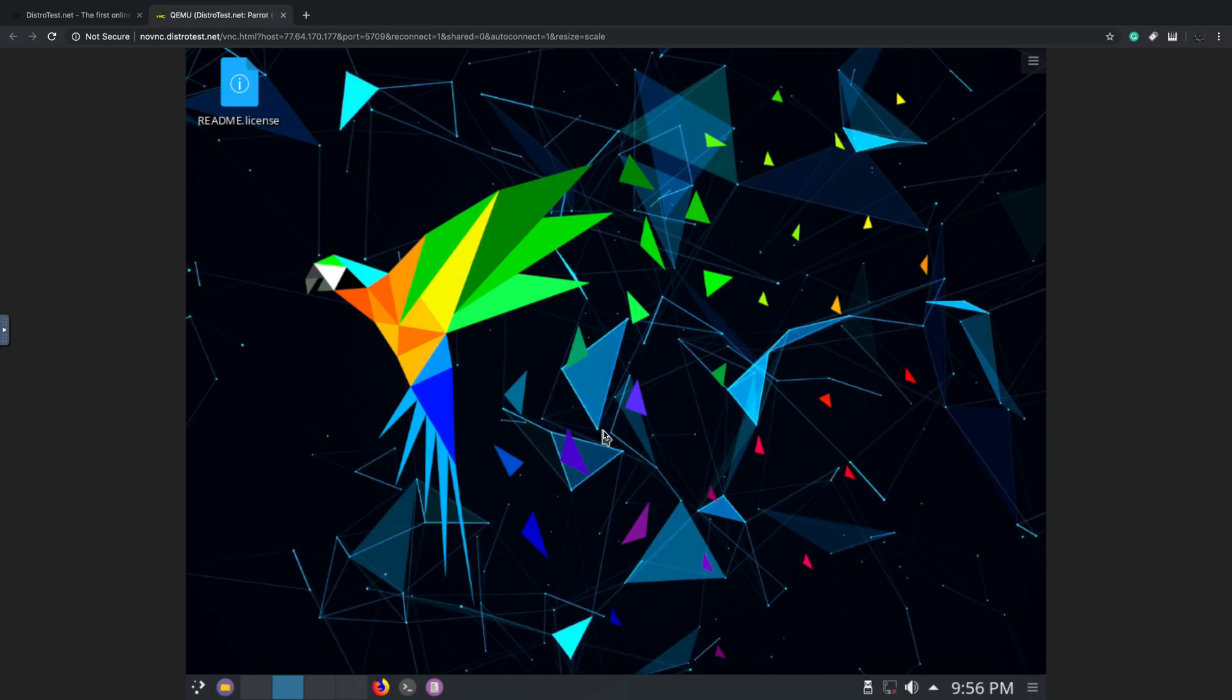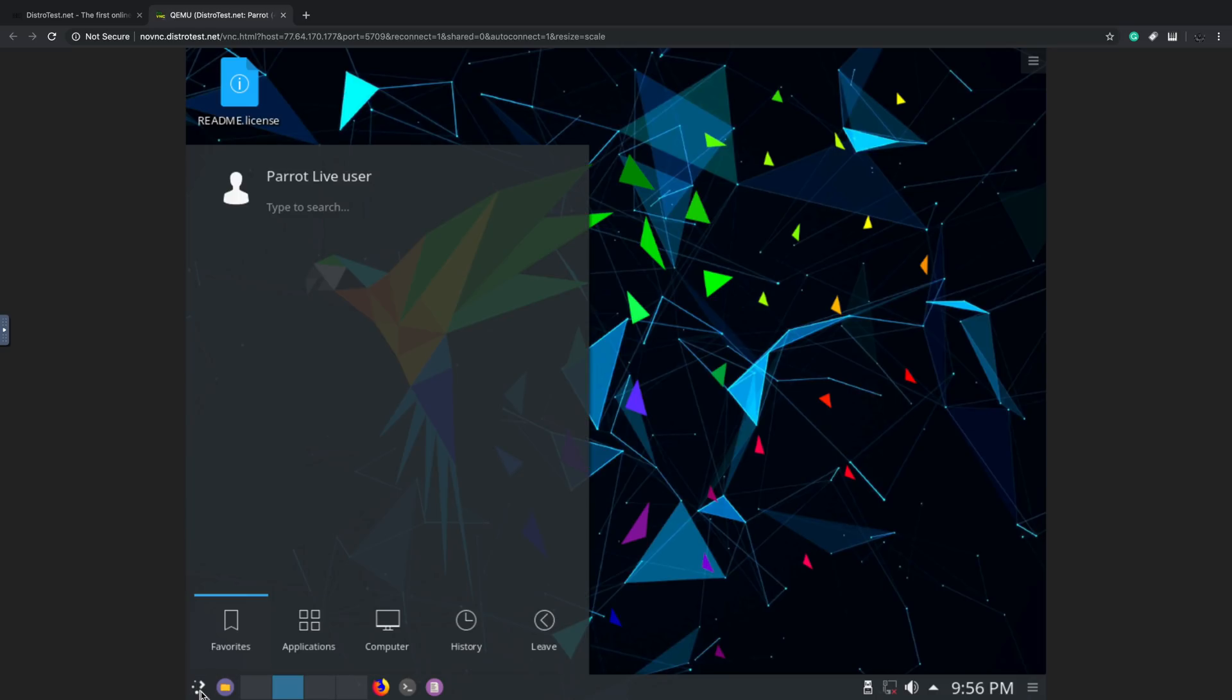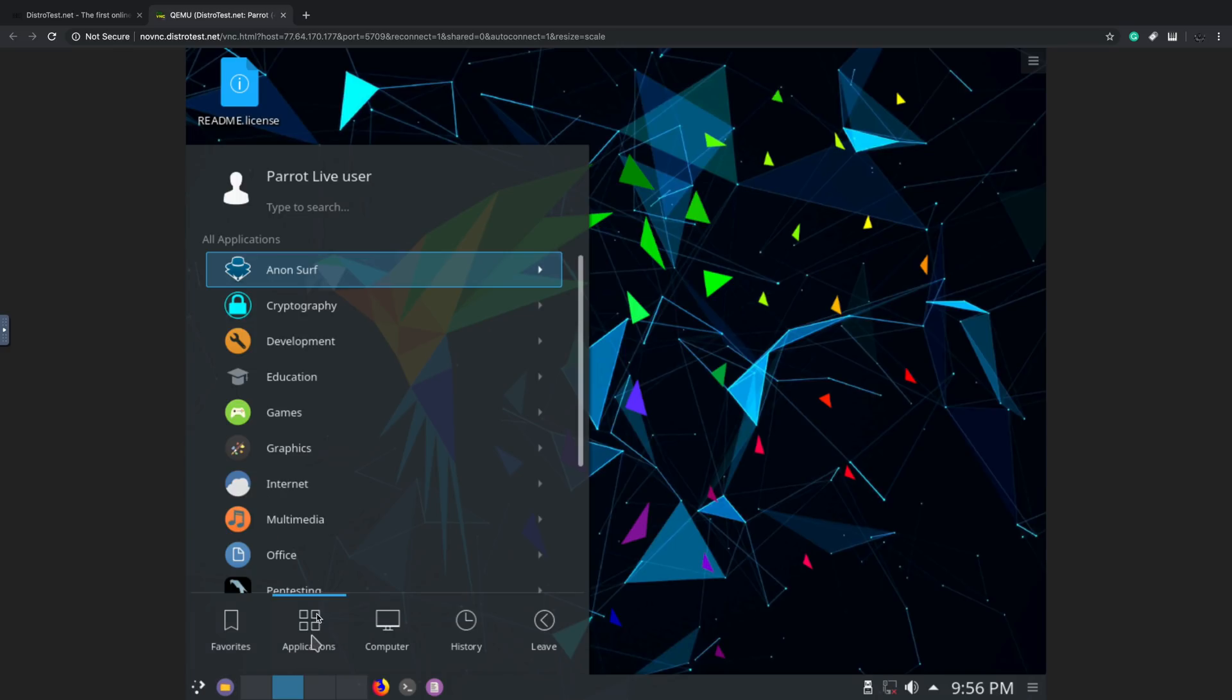And here it is. We're now running this Linux distribution inside of our web browser. We didn't have to install anything at all. You can kind of get a taste for this distro if you'd like to. There's a few things we can do inside of here.